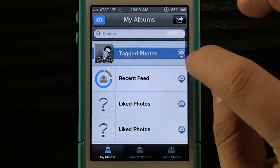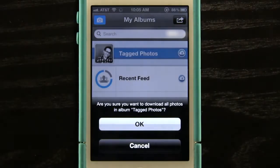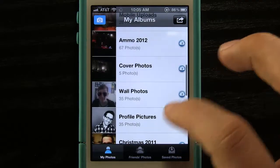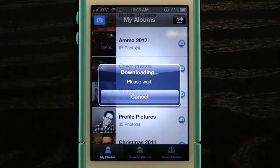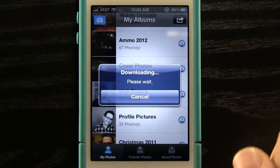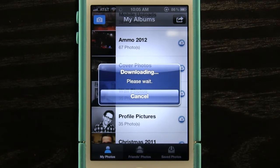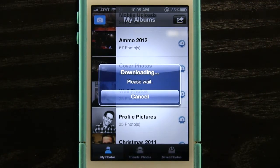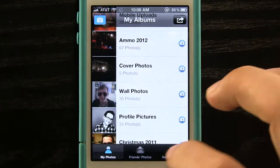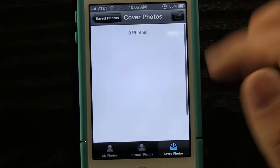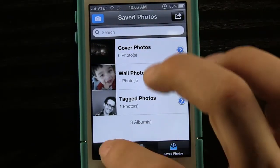Something neat about this application is this little button — I can actually download all of the photos in an album straight to my device. So if I press this button it will download all of my cover photos. It will download them all and then I can add different filters, save them, or even message them to people. I don't have to take a screenshot — it will download the whole photo for better quality.